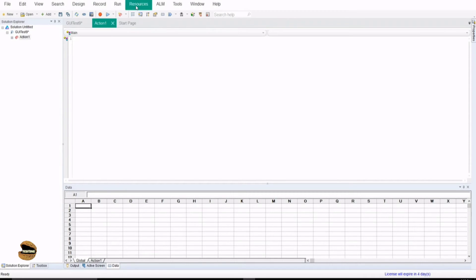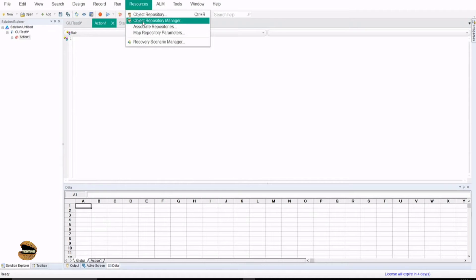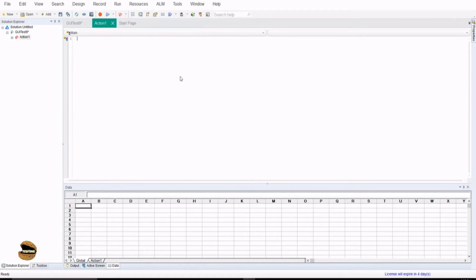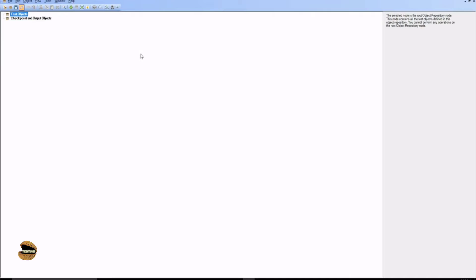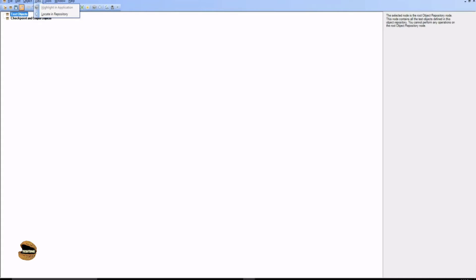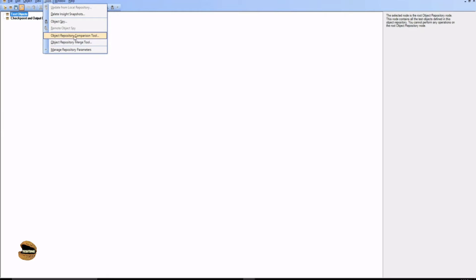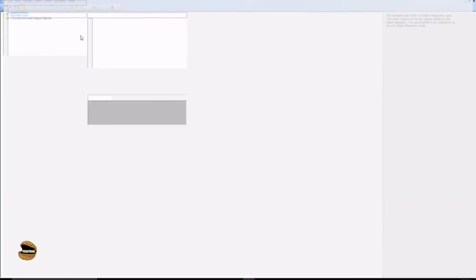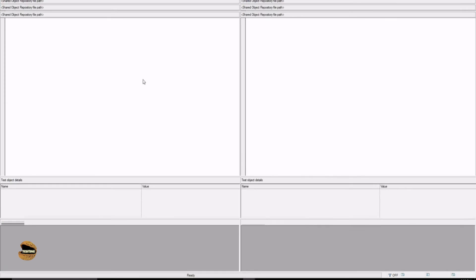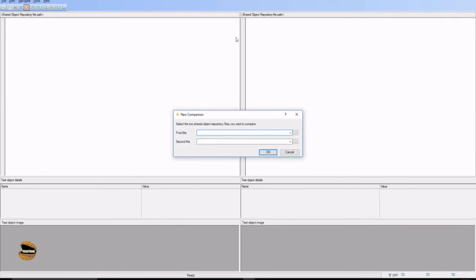When you go to resources you do have again the same option that is object repository manager which can allow you to compare the repositories. If you navigate to the tools option in the object repository manager you have an option called as object repository comparison tool. If you click on that it gives you a side by side window view and at the same time asks you for the first and the second file to compare.